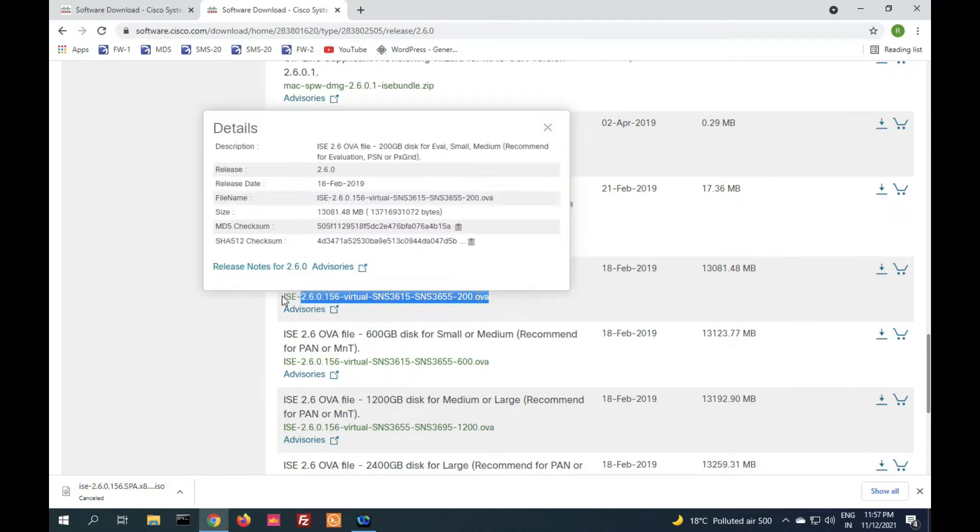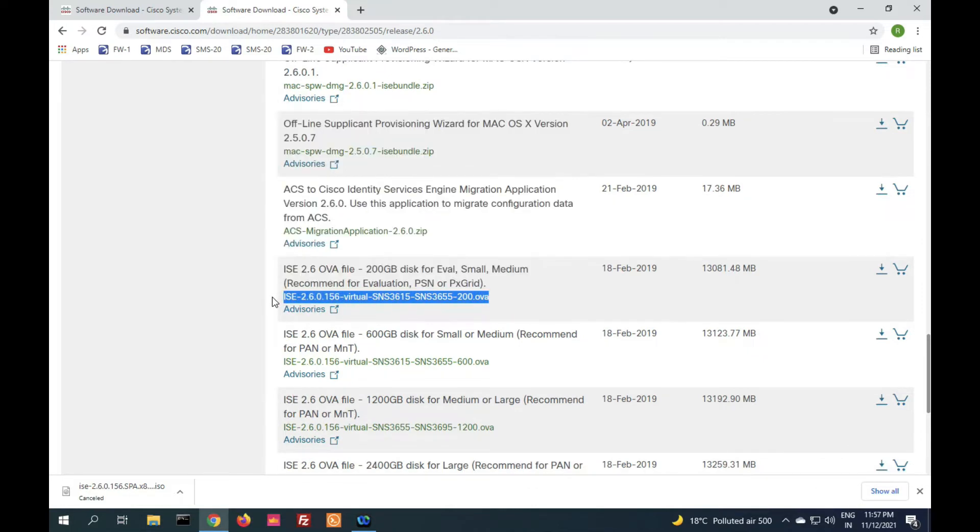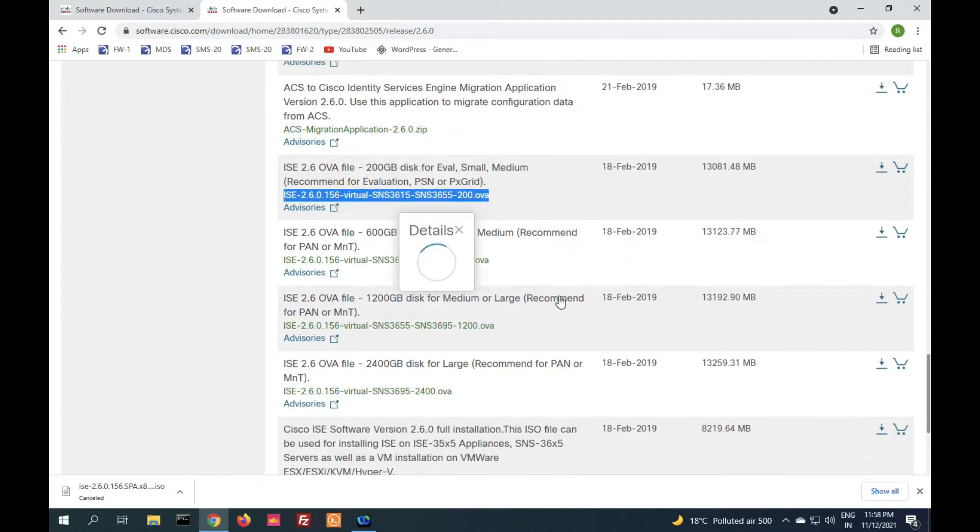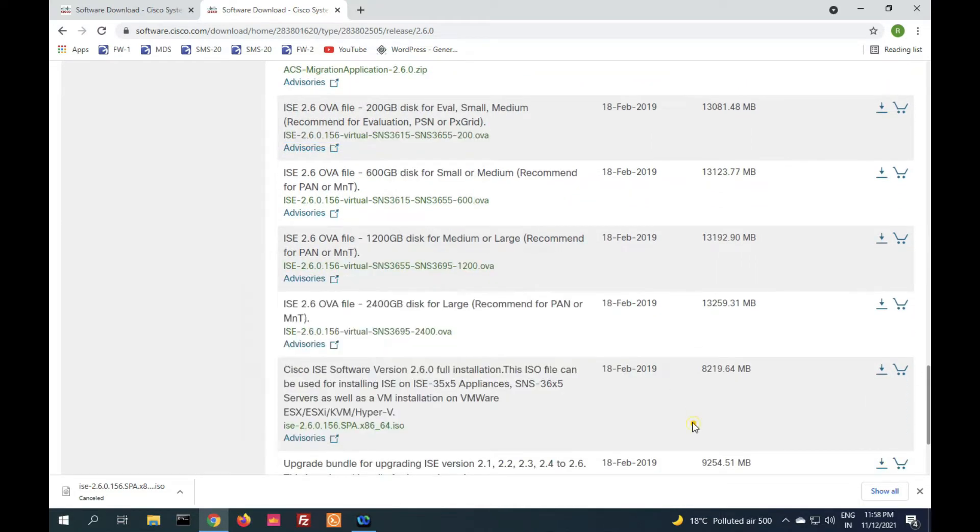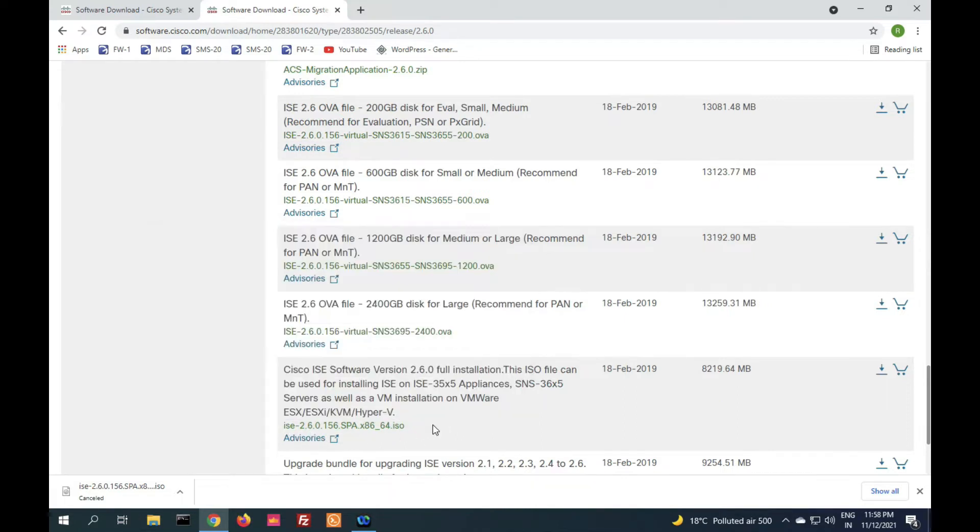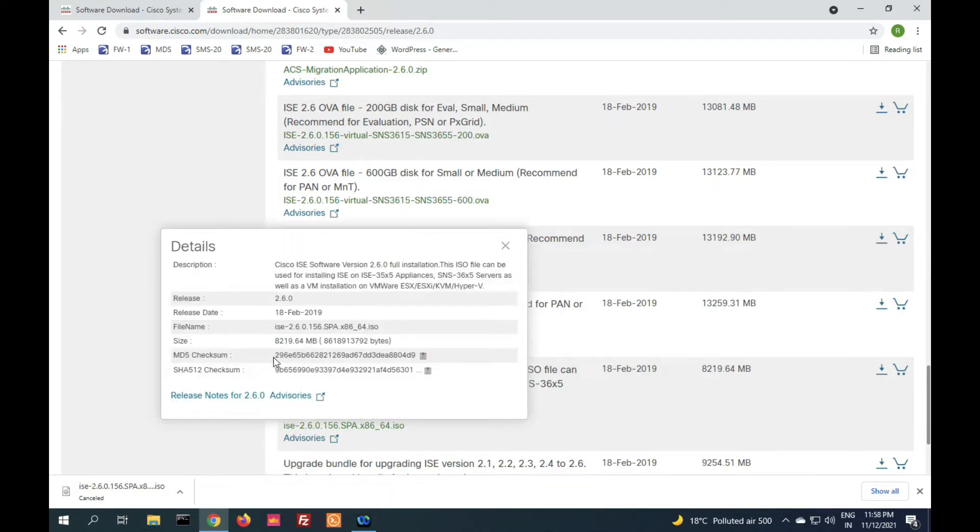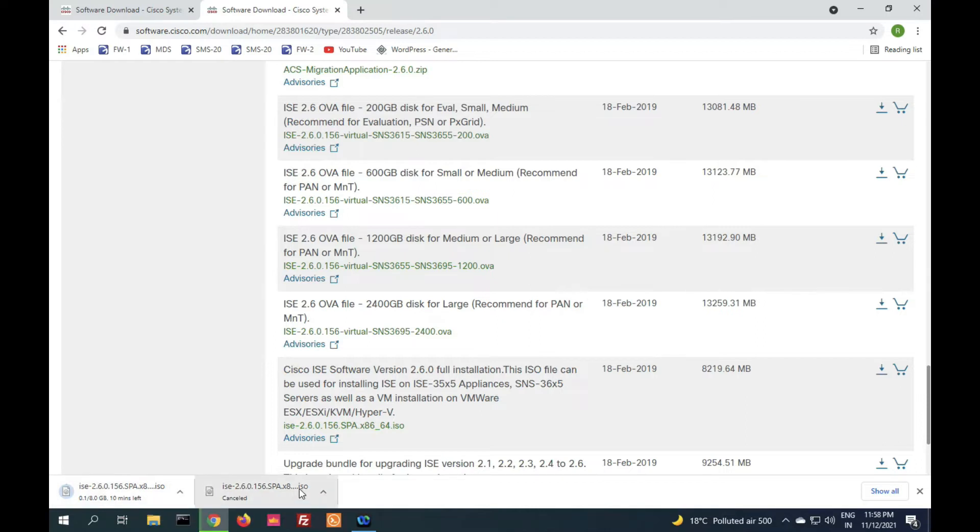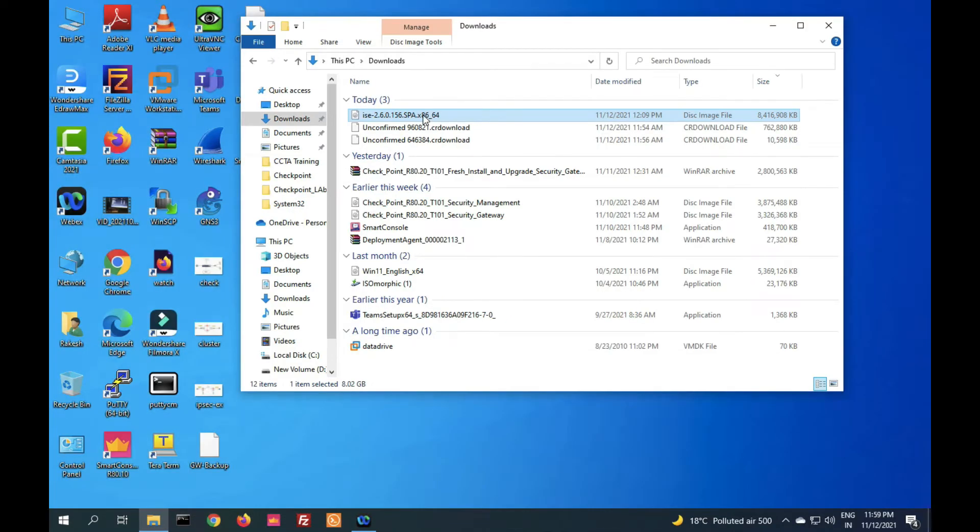The OVF file you can download and install on VMware with automatic settings. It will take automatic RAM and hard disk size accordingly. In this video, we will see installation with ISO file. You can see this is the ISO file with its MD5 value. After download, you can verify the MD5 value. Click on download and you can see downloading started. Once complete, it's downloaded successfully.